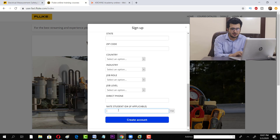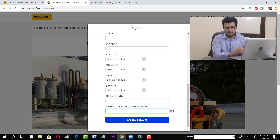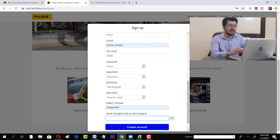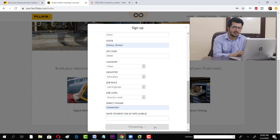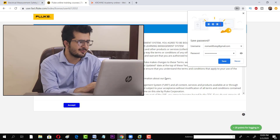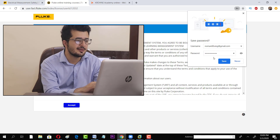There is a NAEP student ID field — you don't need to put anything there. Fill in all other required details, leave that field blank, and click 'Create Account.' Click Save if you don't want to re-enter your password each time, then click Accept.